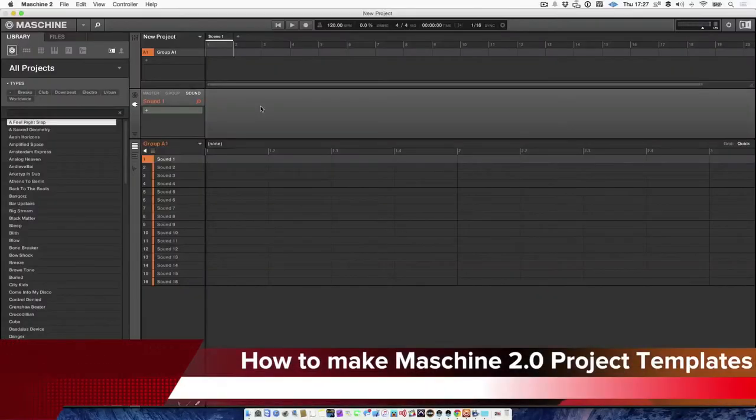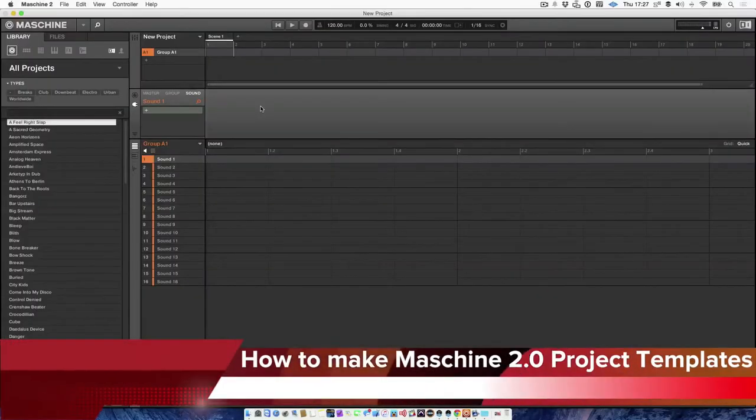So I'm going to show you how to set up the templates. I'm going to show you how to tag them so that you can get to them quickly within your library. So yeah, let's get to it.